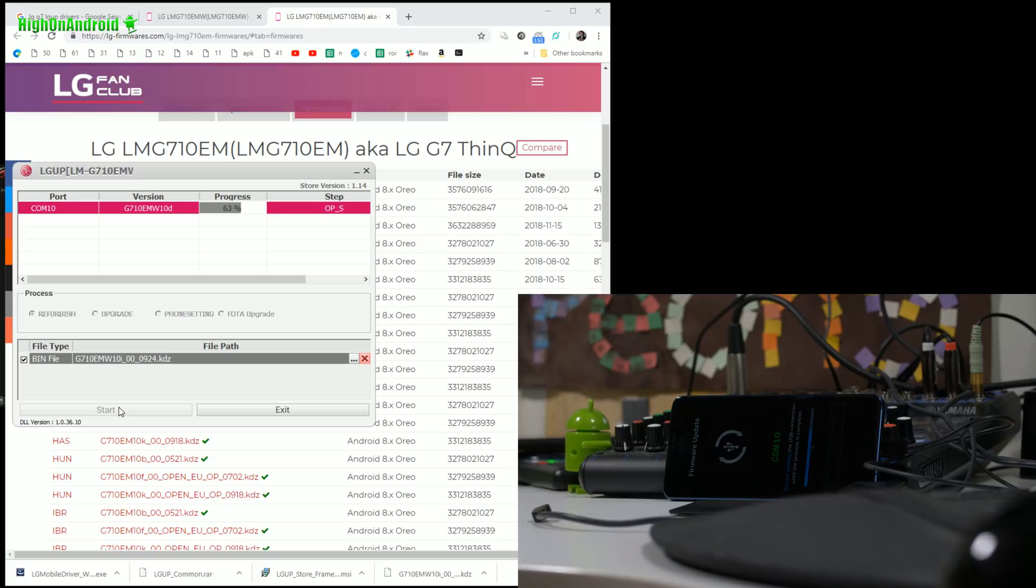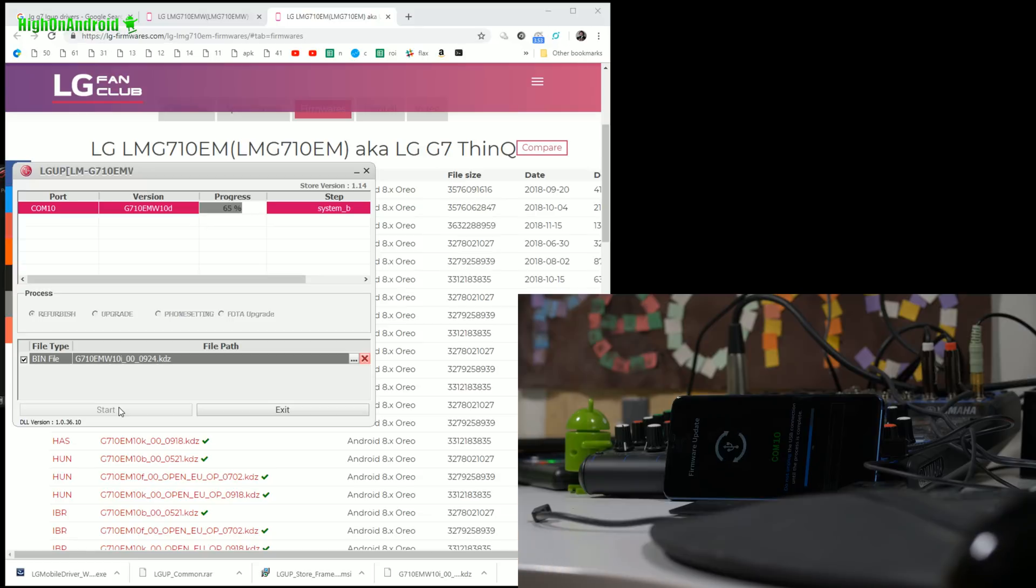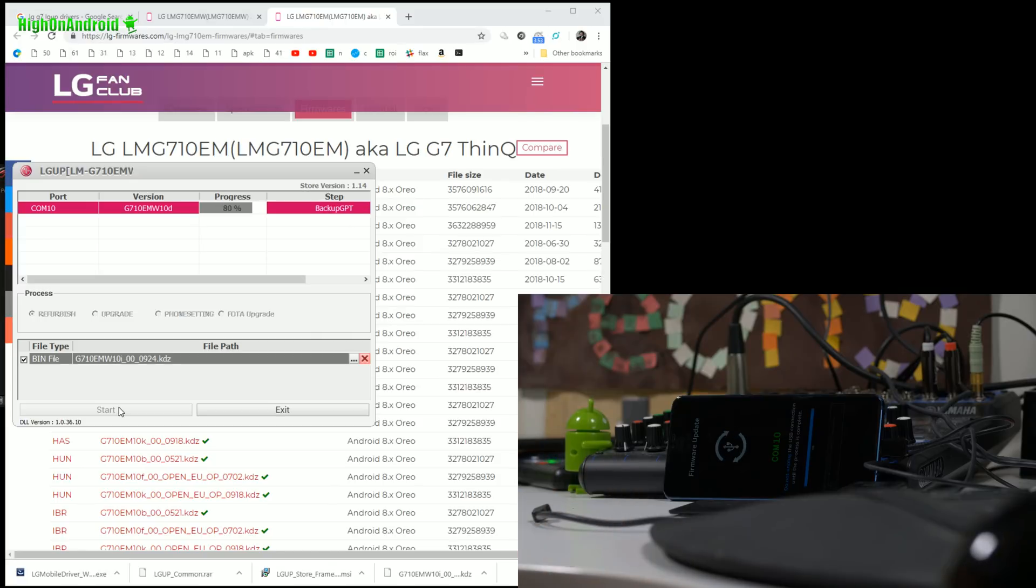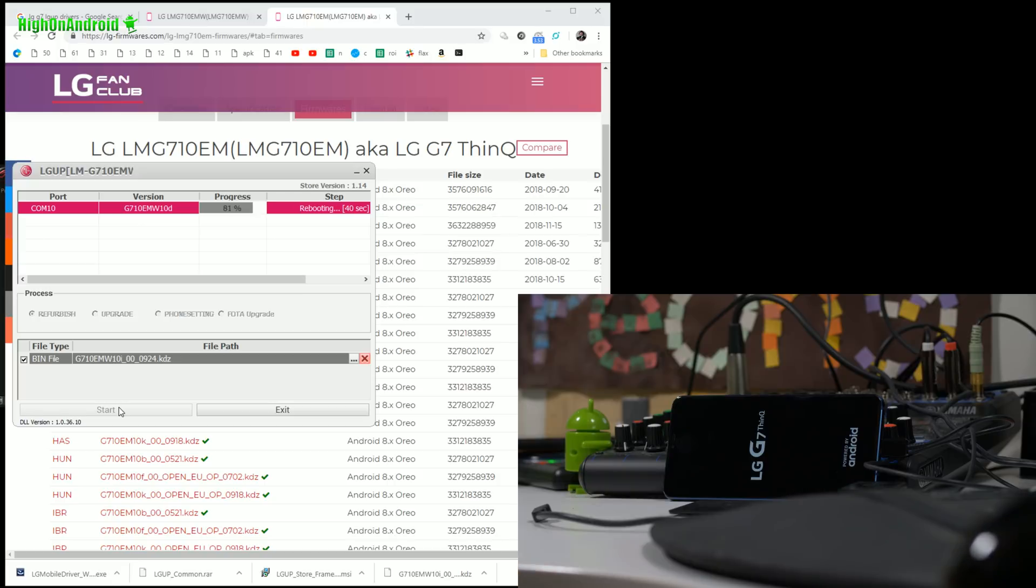And then you can use LG UP. And you can even change model numbers, which I did with the LG G6 giveaway. I'll have a link to that video also, which is similar to this. You can change the model number. For that, you can also let's say you want to change LMG710EMW which I have to LMG710EM. You could change it that way too.